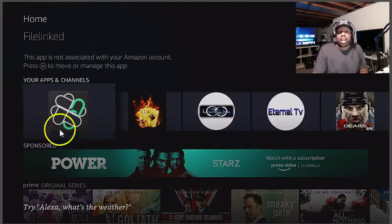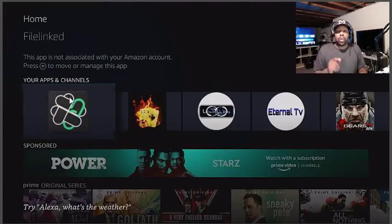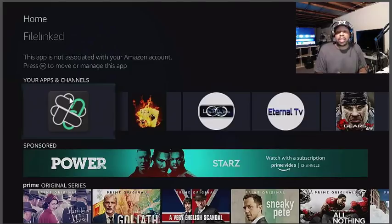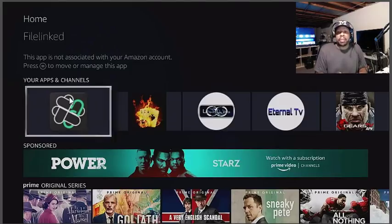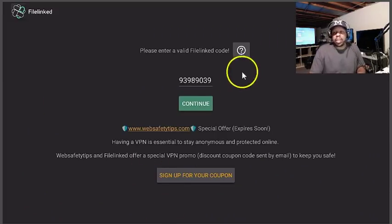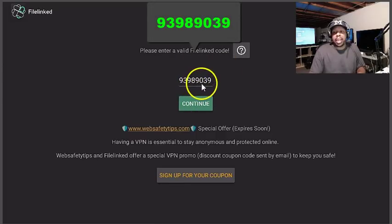Alright once you get this added to your Android device, all you have to do is click on it just like me and you should get this number right here: 9398903.